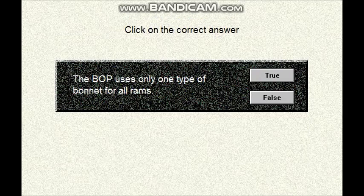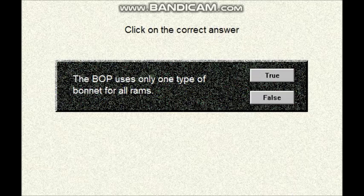Question number nine. The UPOP uses only one type of bonnet for all rams. Is that true or false?